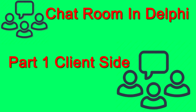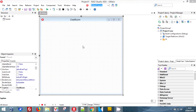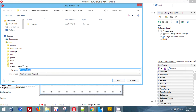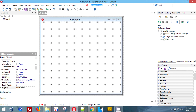Hey guys, we're back today and for our code room project this week we're going to make a chat room. This is going to be our chat room client and I'm hoping to take this over possibly three episodes. This episode we're going to do the client, the next episode the server, and then we're going to do securing the communication between them. So stay tuned for that.